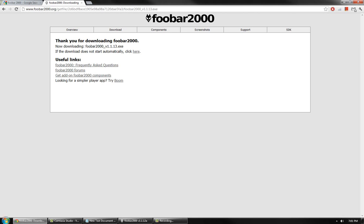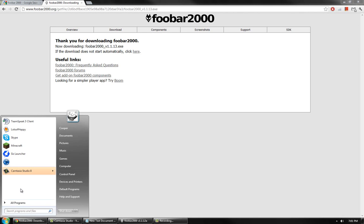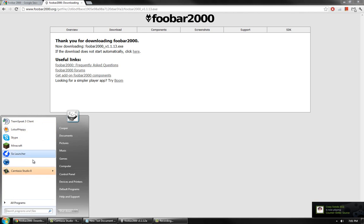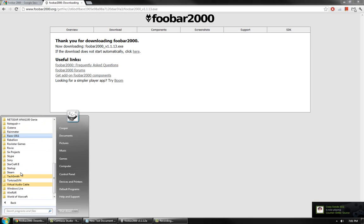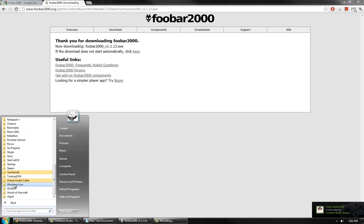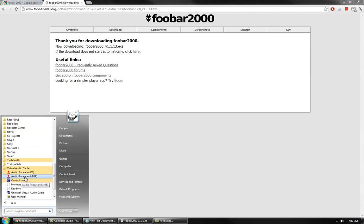Once you have set up FUBAR 2000, then it is time to set up Virtual Audio Cable. First, if you're on Windows 7, click Start, then Programs. Then go to Virtual Audio Cable. Start Audio Repeater MME.